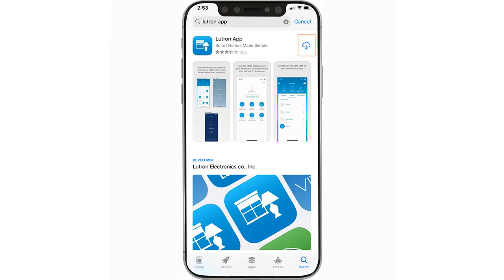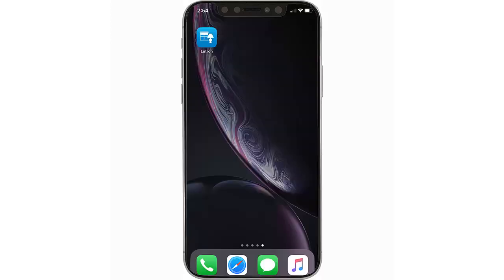Begin by downloading the Lutron app from the App or Play Store. Make sure you are connected to the home Wi-Fi network, then tap to open the Lutron app.